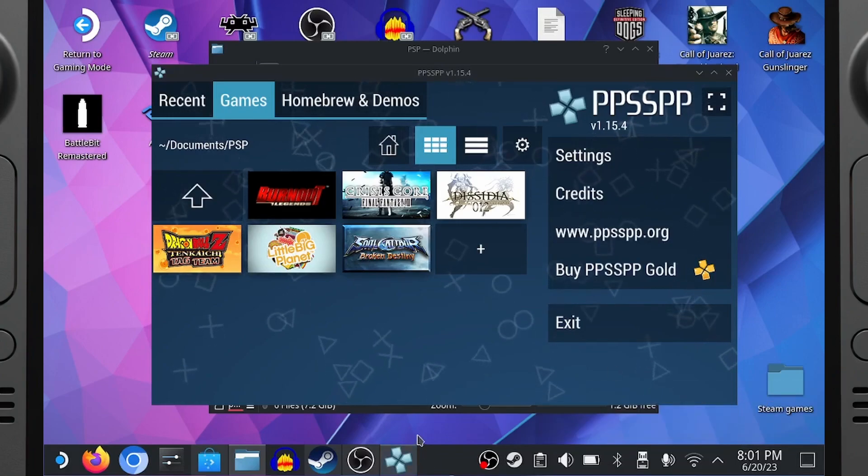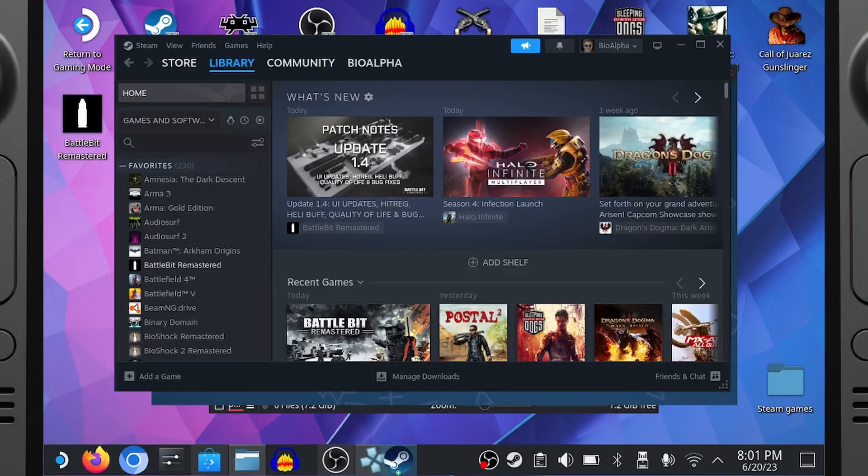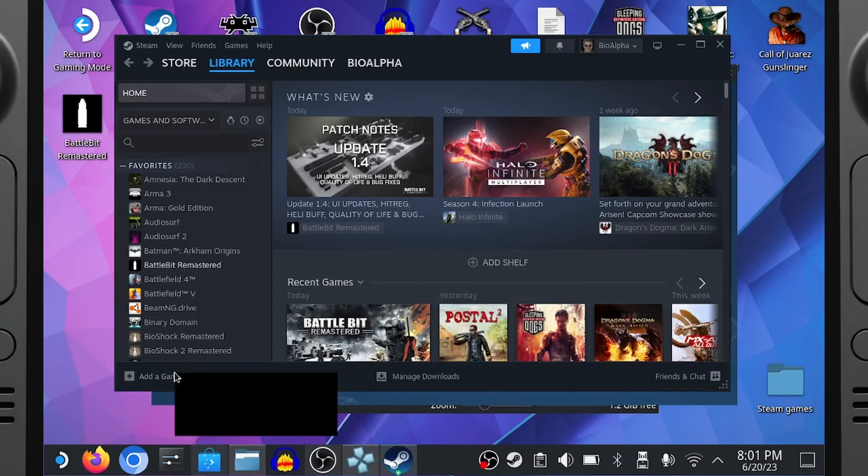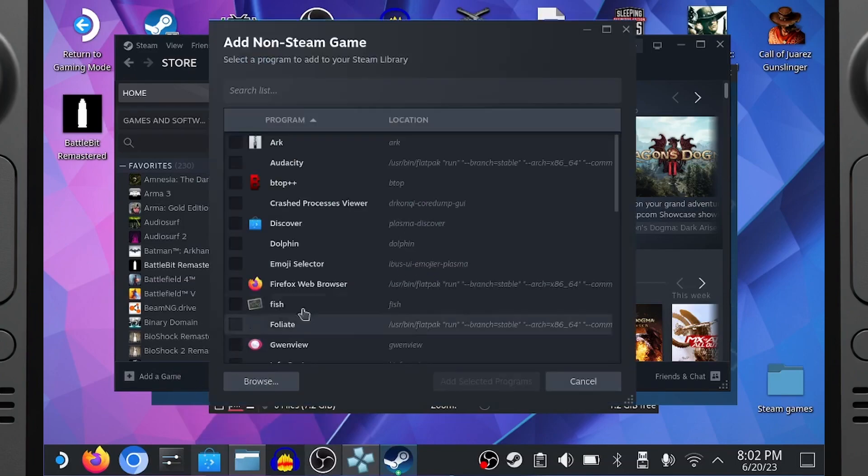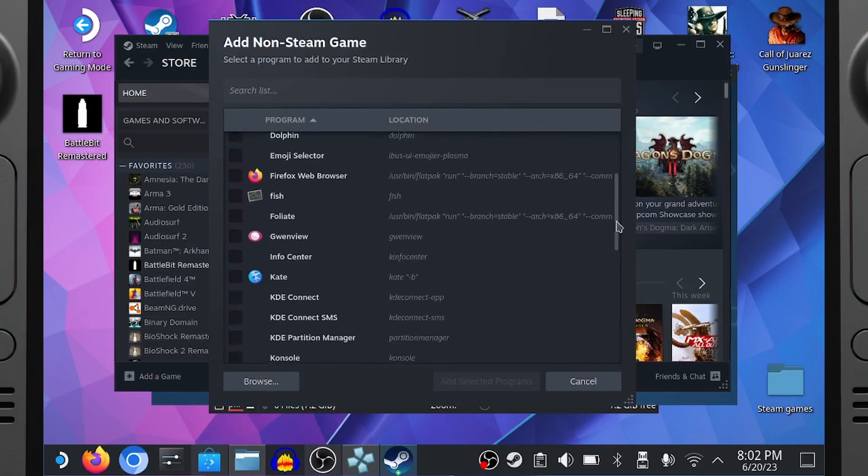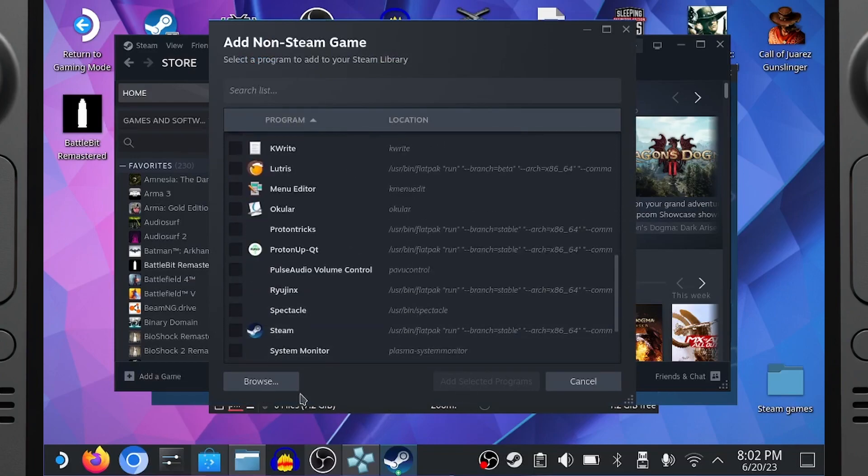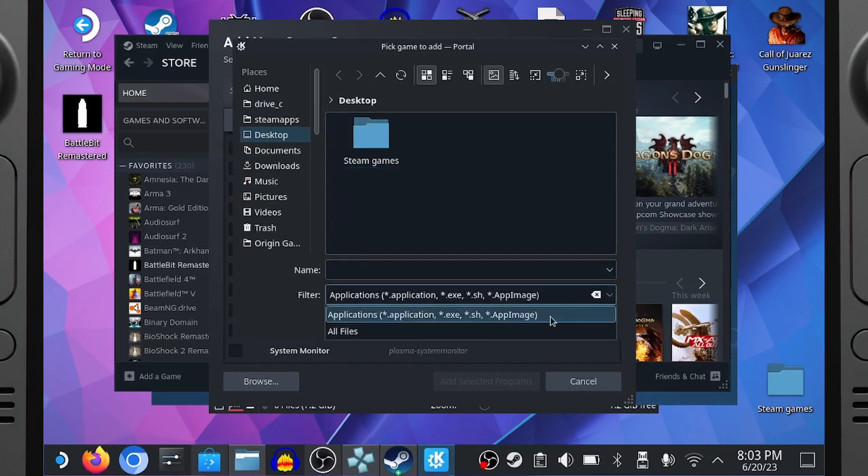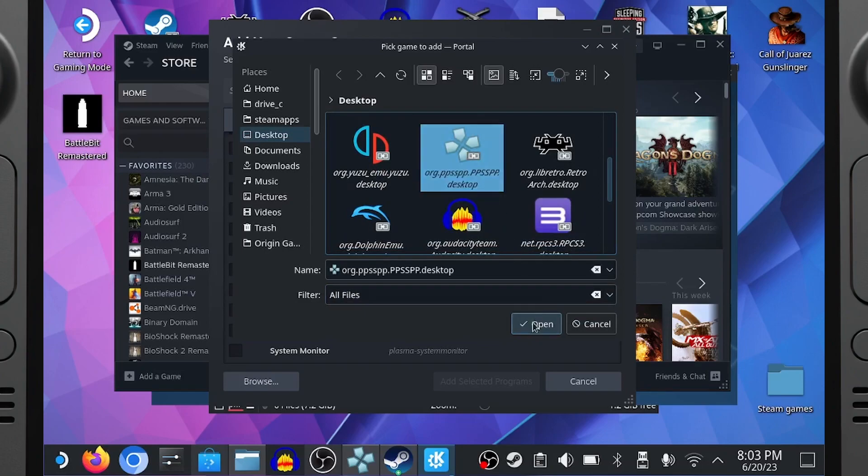Now open Steam like shown, and make sure Steam is on your game library. Then in the lower left of the window, click Add a Game. Then click Add a Non-Steam Game. And if the emulator is not in the list, click Browse, Select Desktop, then in the drop-down, select All Files, then select PPSSPP, and then click OK.